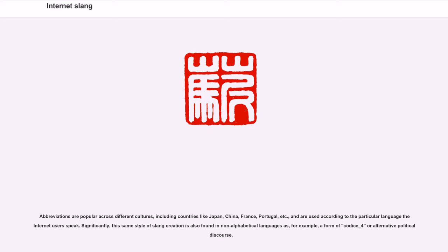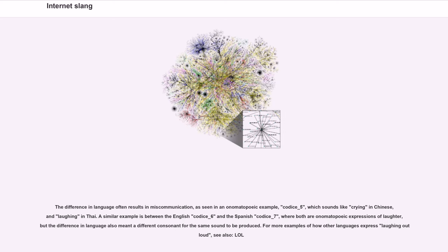Abbreviations are popular across different cultures, including countries like Japan, China, France, and Portugal, used according to the particular language the internet users speak. This same style of slang creation is also found in non-alphabetical languages as a form of alternative political discourse. The difference in language often results in miscommunication, as seen in onomatopoeic examples — one expression sounds like crying in Chinese but laughing in Thai. A similar example exists between English and Spanish onomatopoeic expressions of laughter, where the difference in language means a different consonant for the same sound.